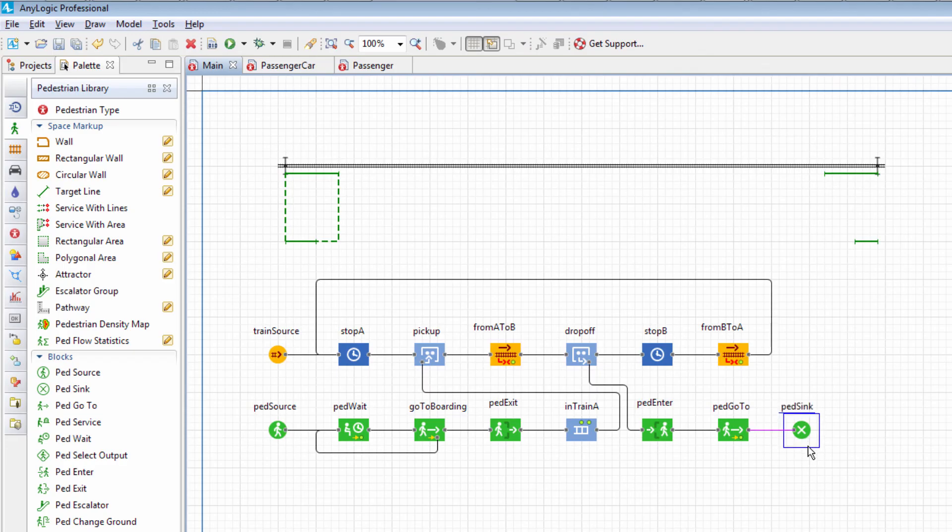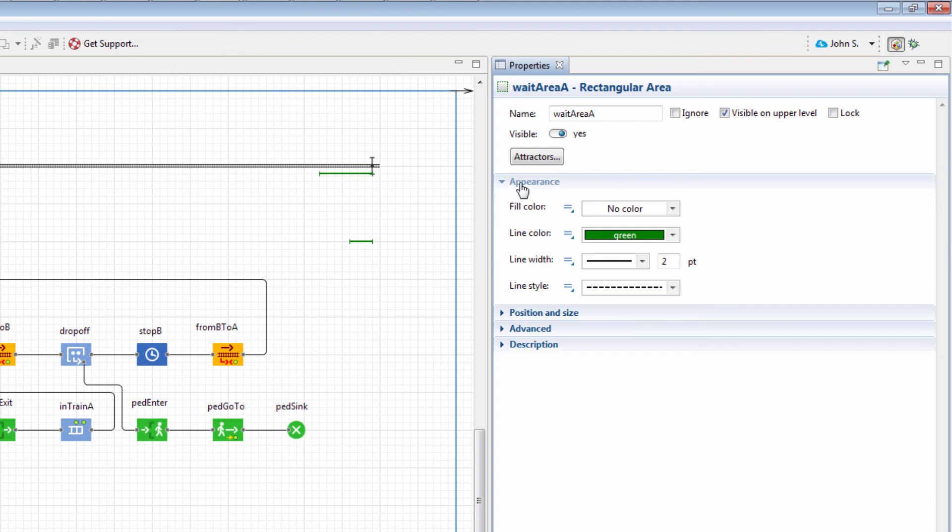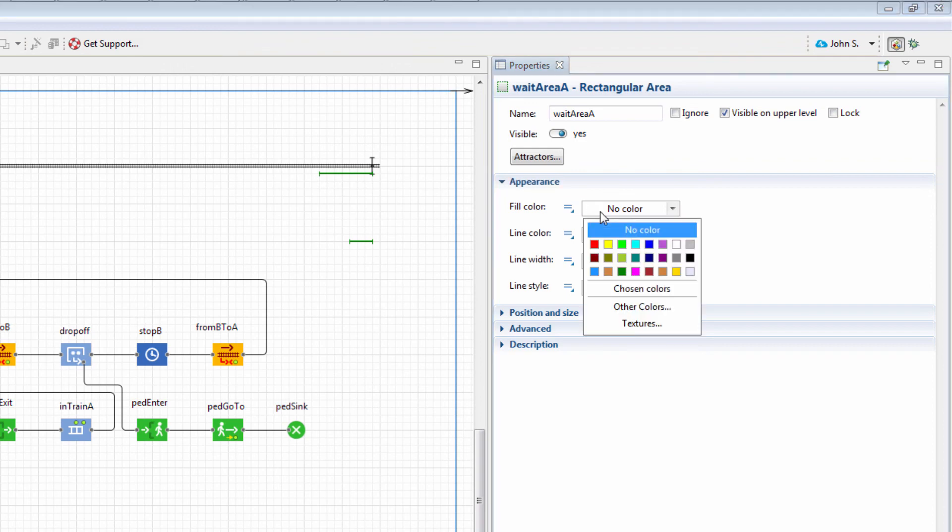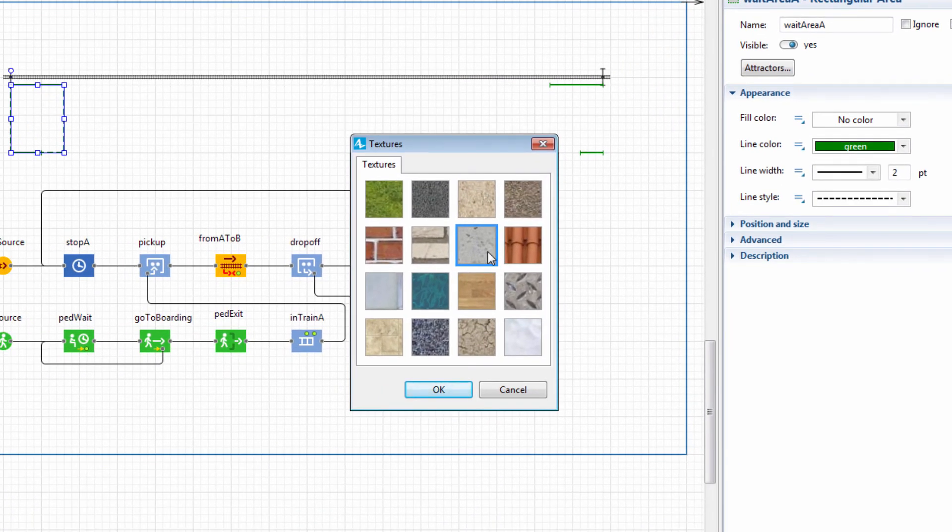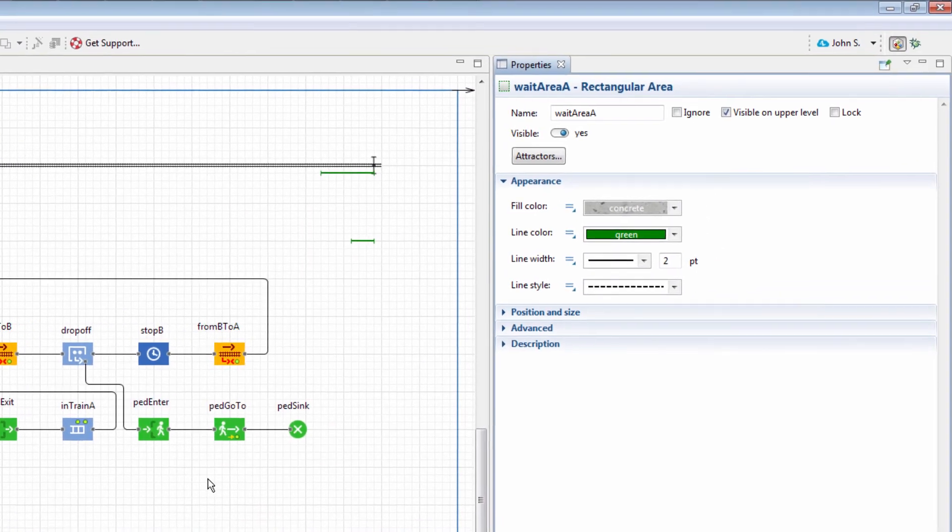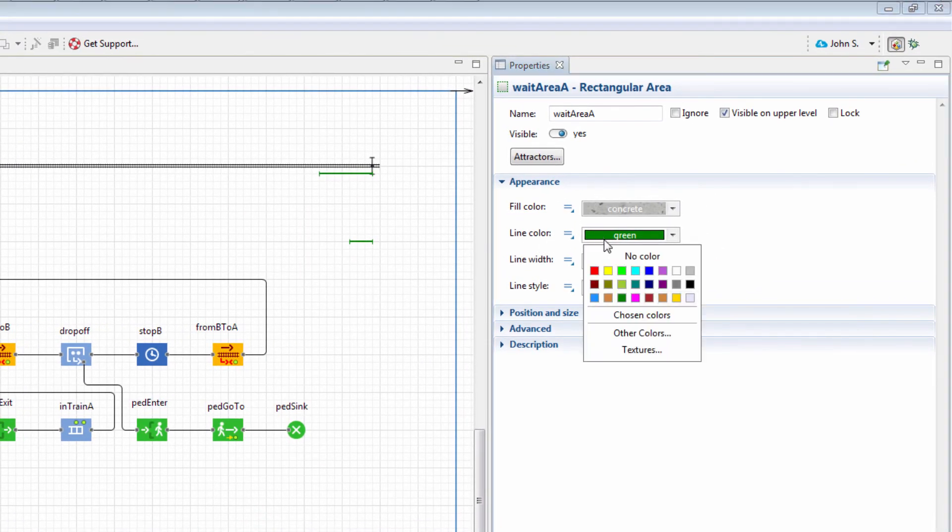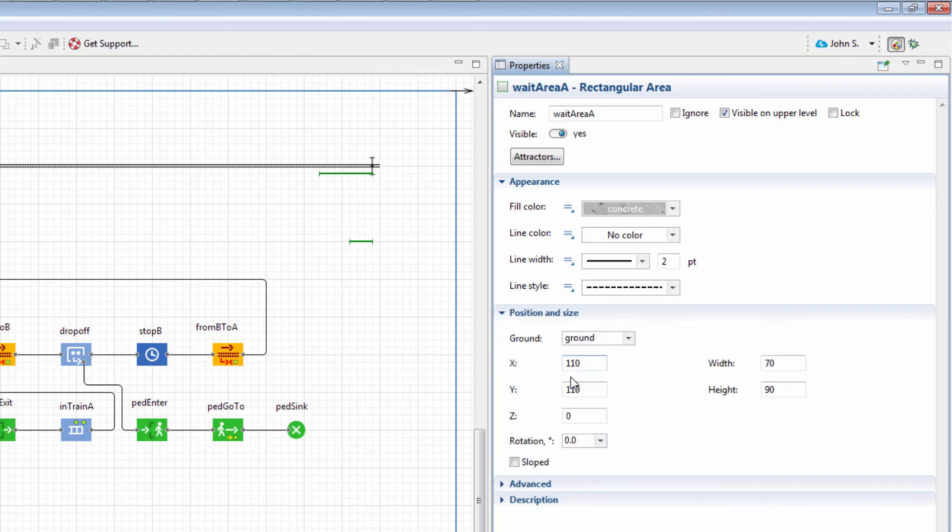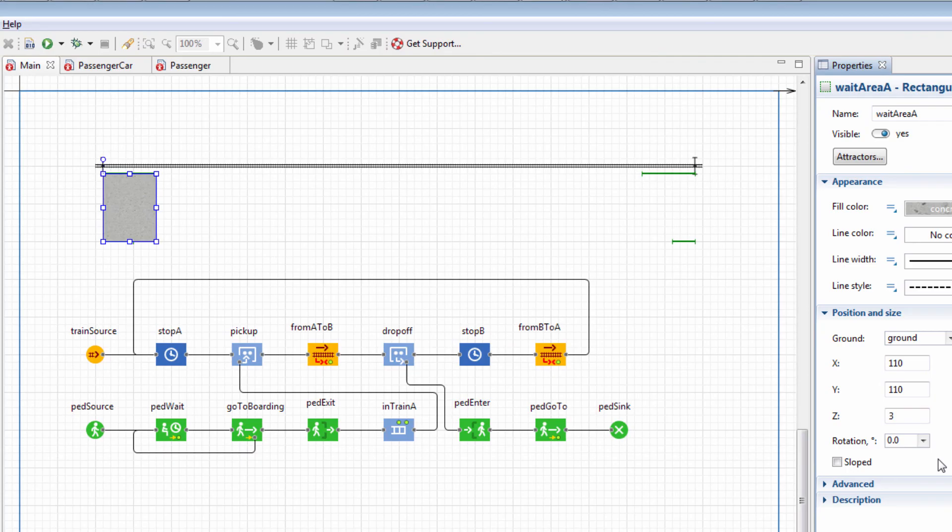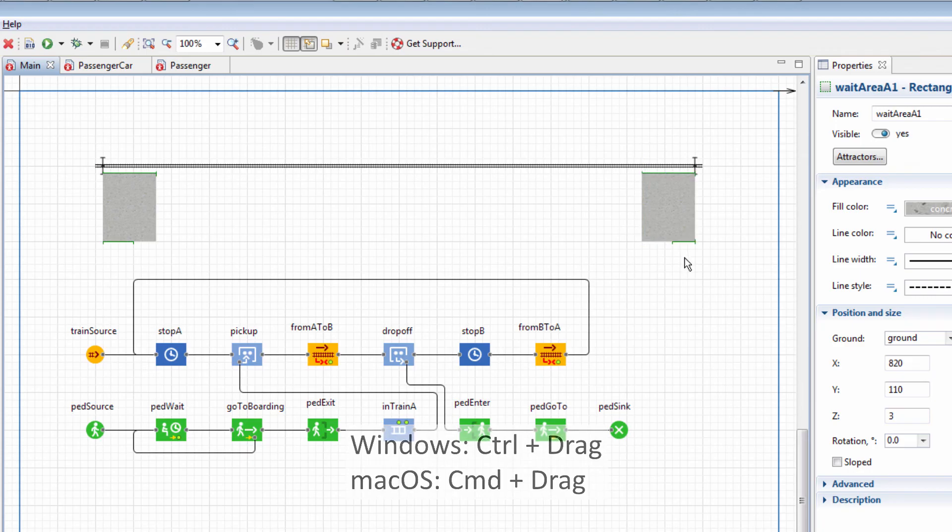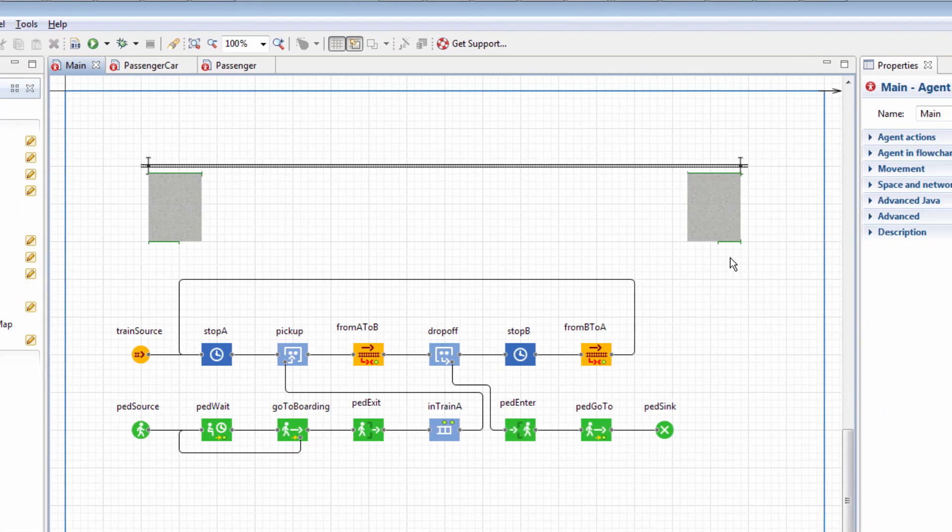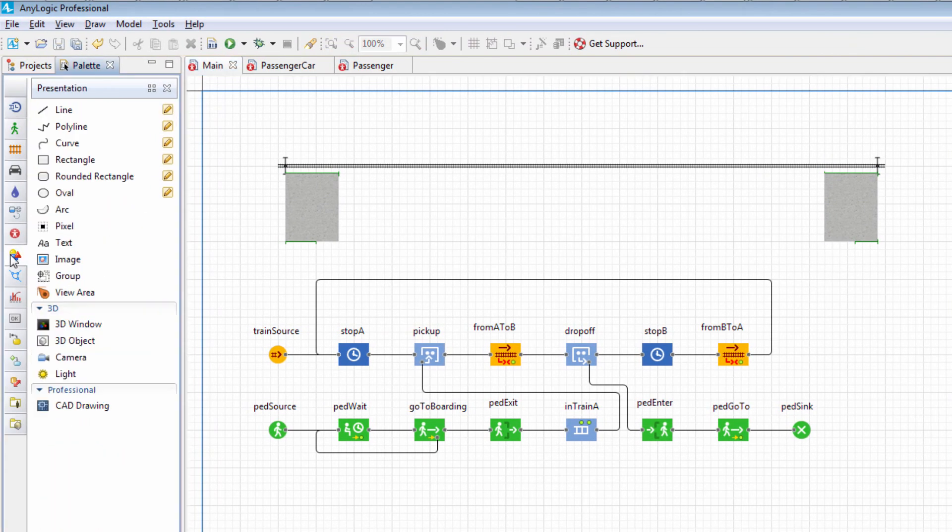Let's enhance our model by adding 3D animation. First, we'll customize Weight Area A. Set Fill Color to the Concrete Texture. Blind Color to No Color, and Z-Coordinate to 3. Now we can create a copy of this area and place it at Terminal B. Finally, add the 3D window element from the Presentation palette.